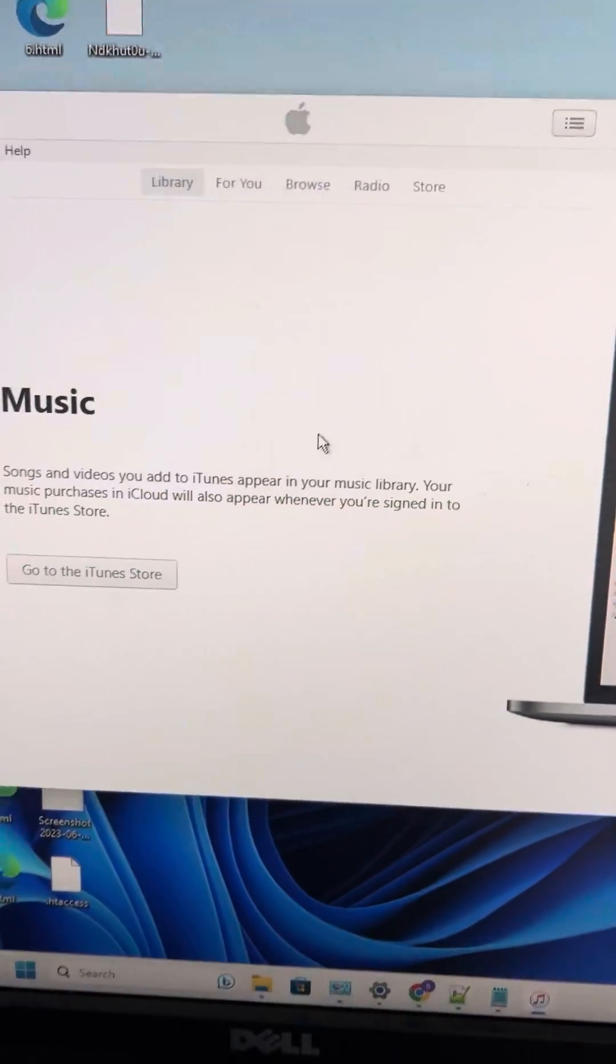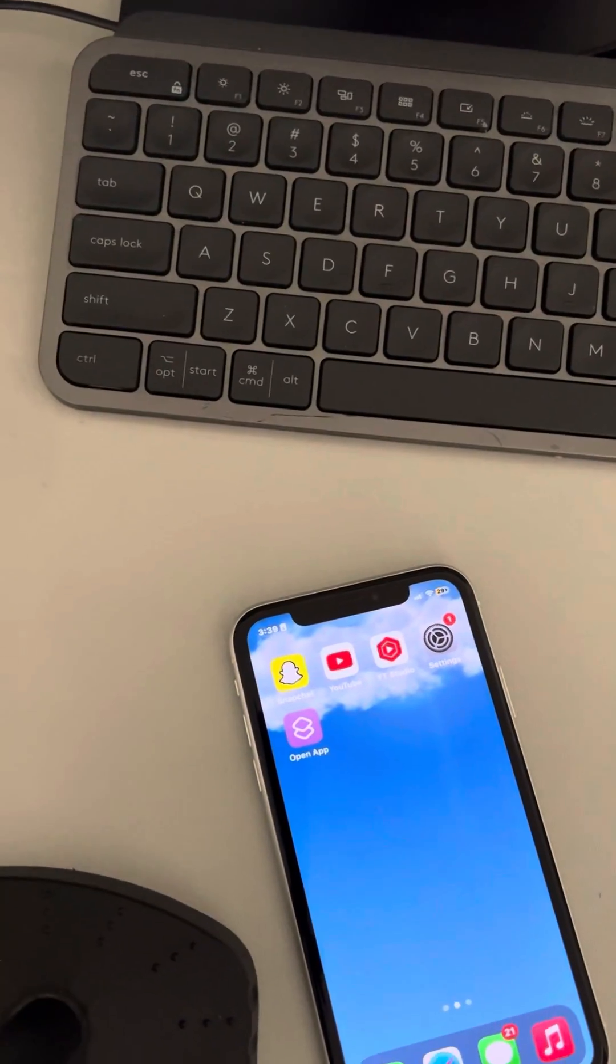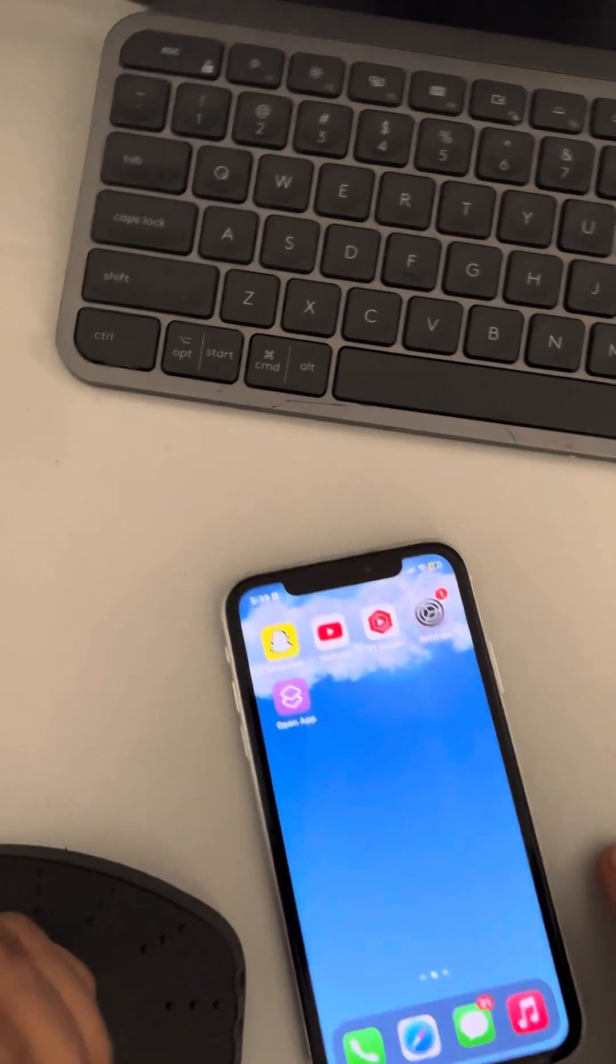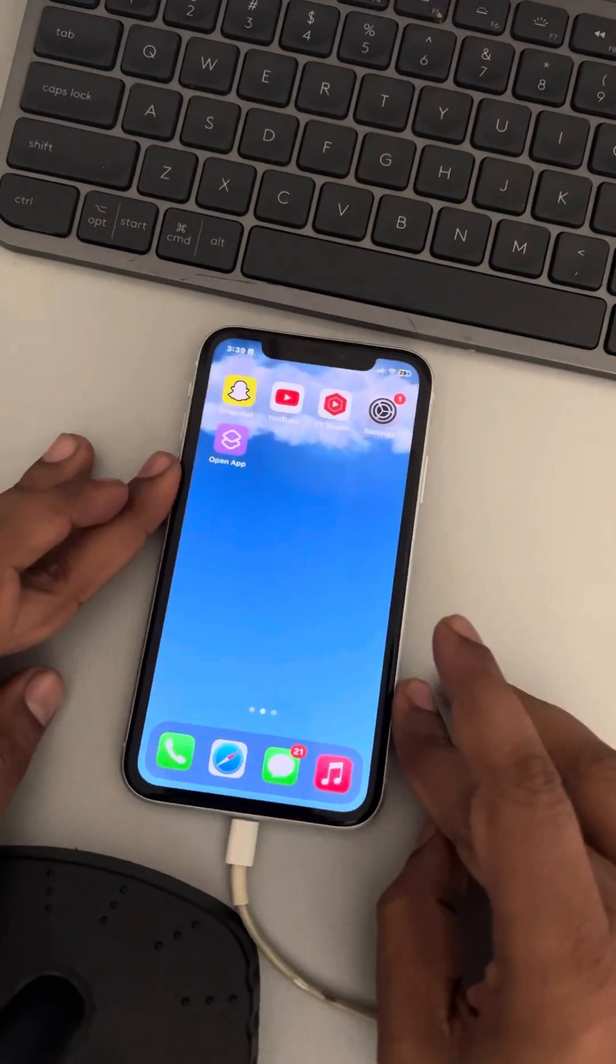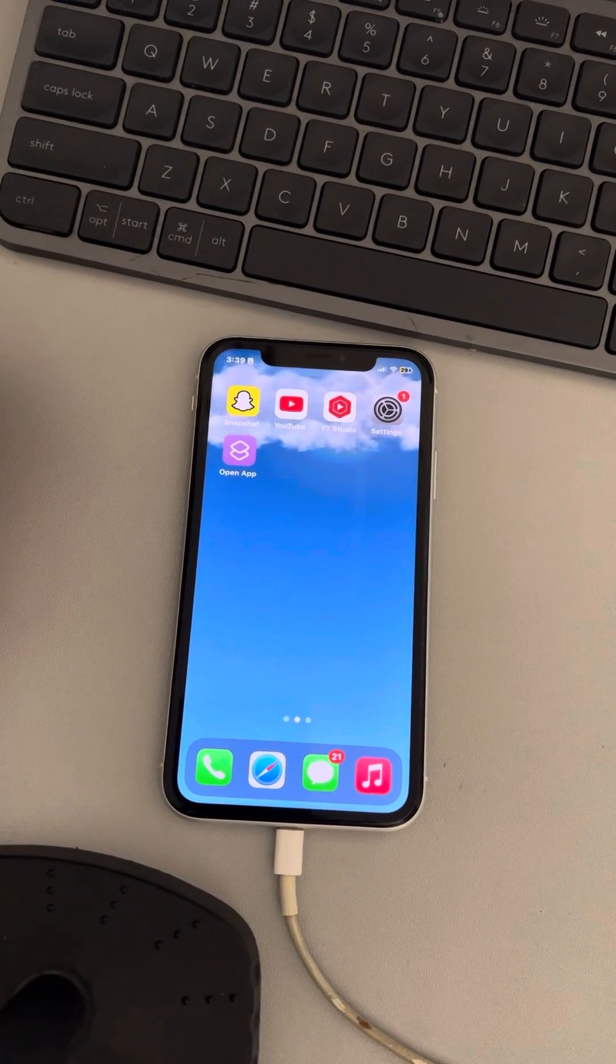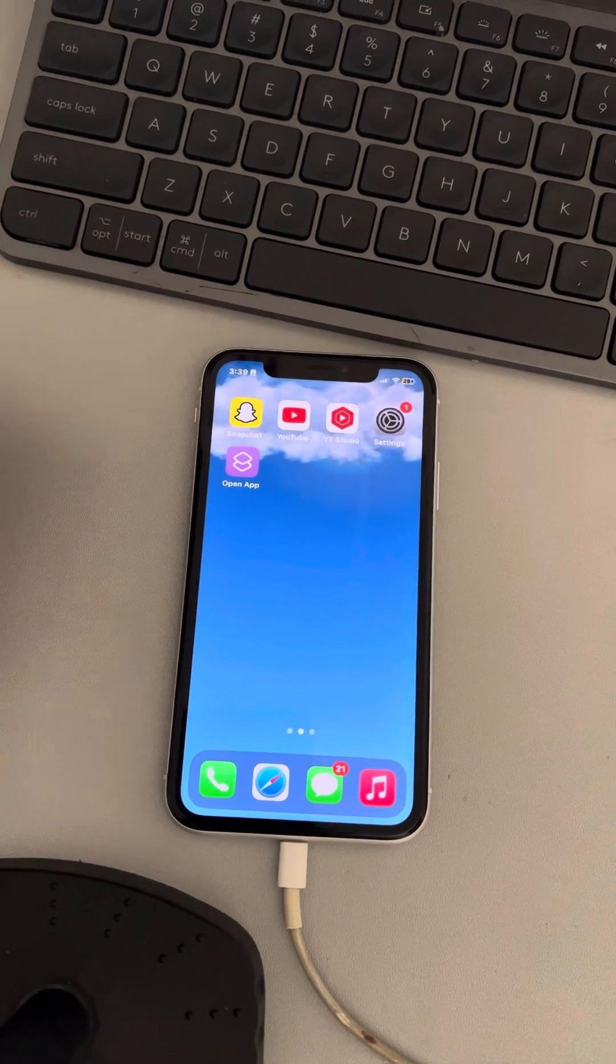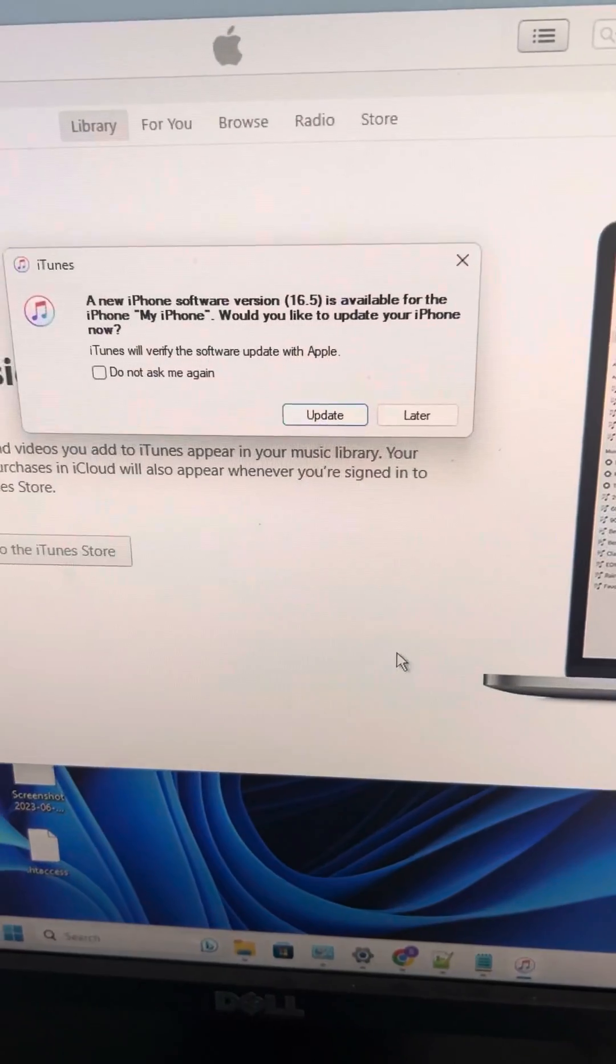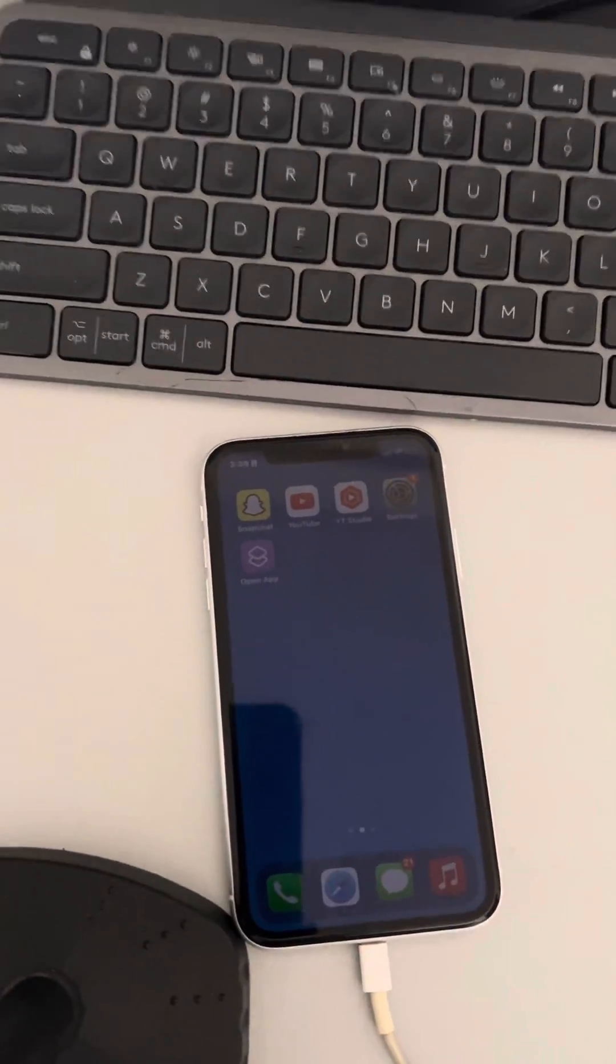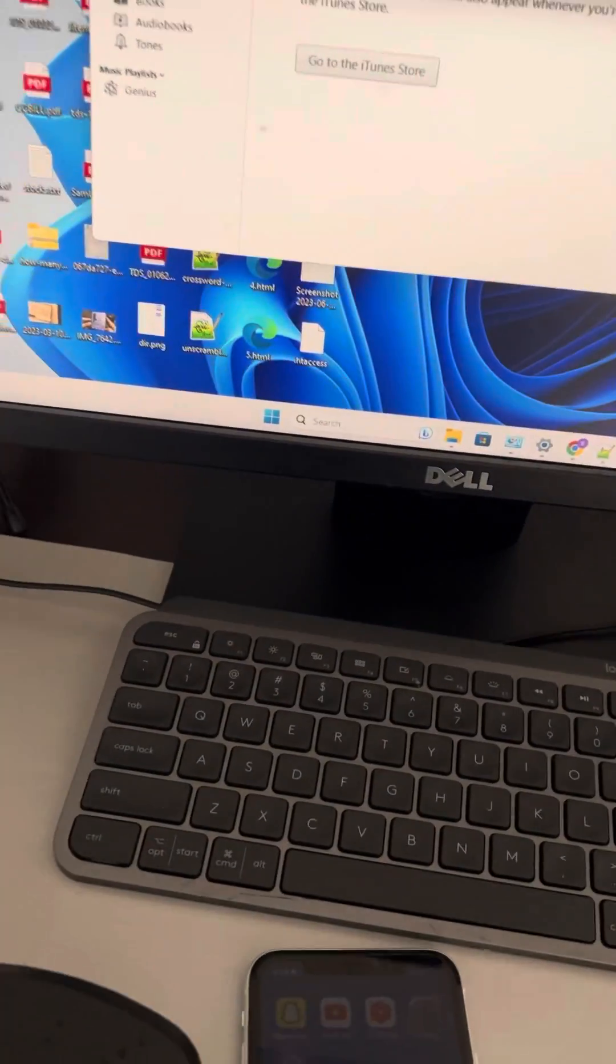And it will connect to your iTunes. So this is the second fix which you can do to connect your phone to iTunes. Now if this also does not work, then what you can do is disconnect the phone.